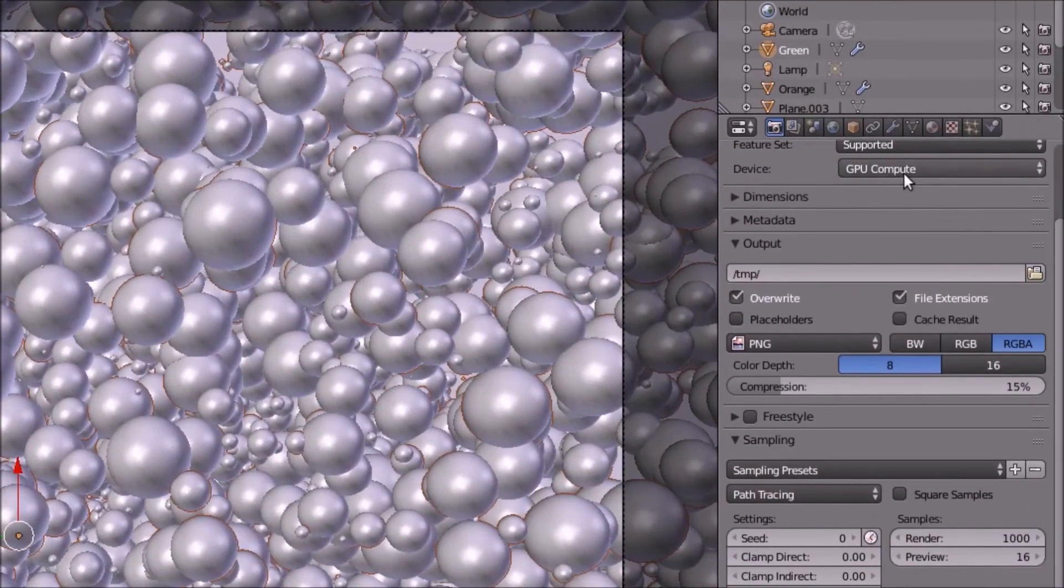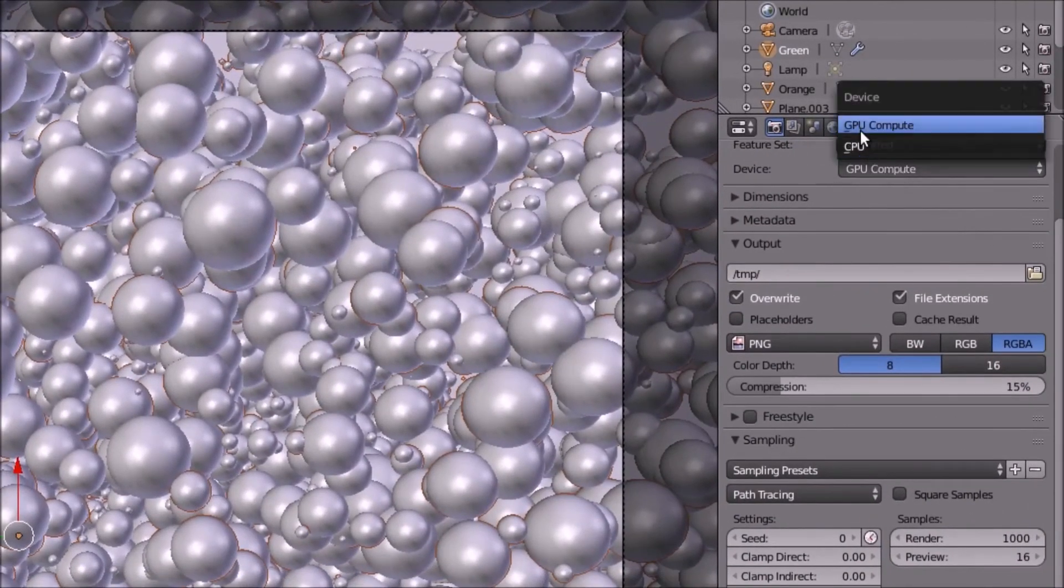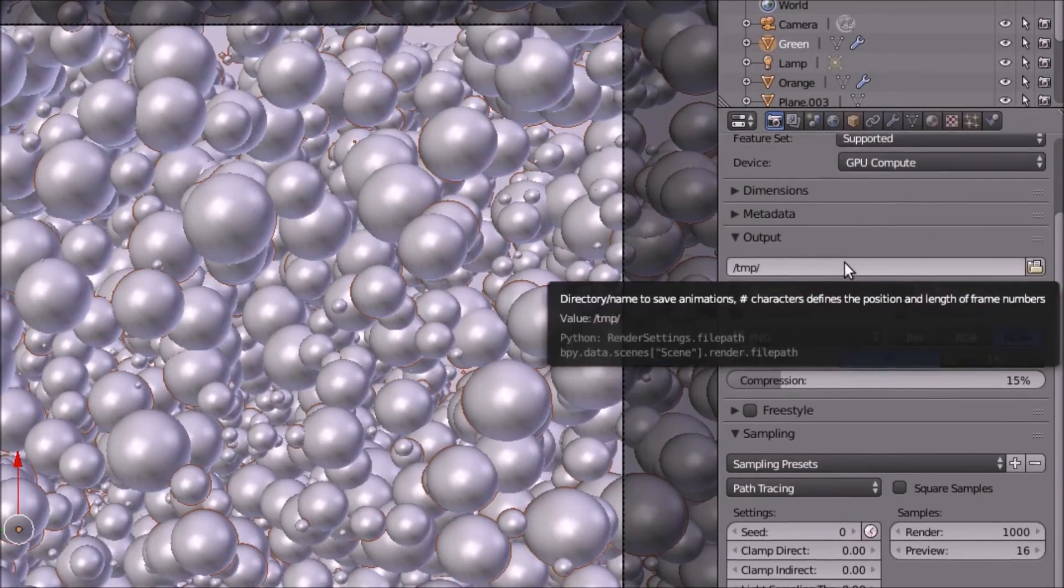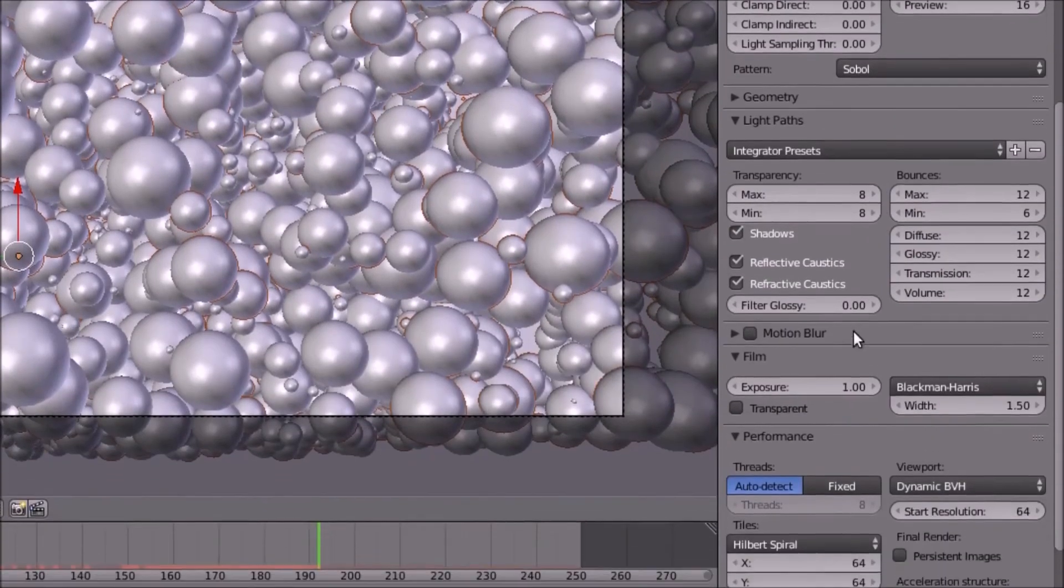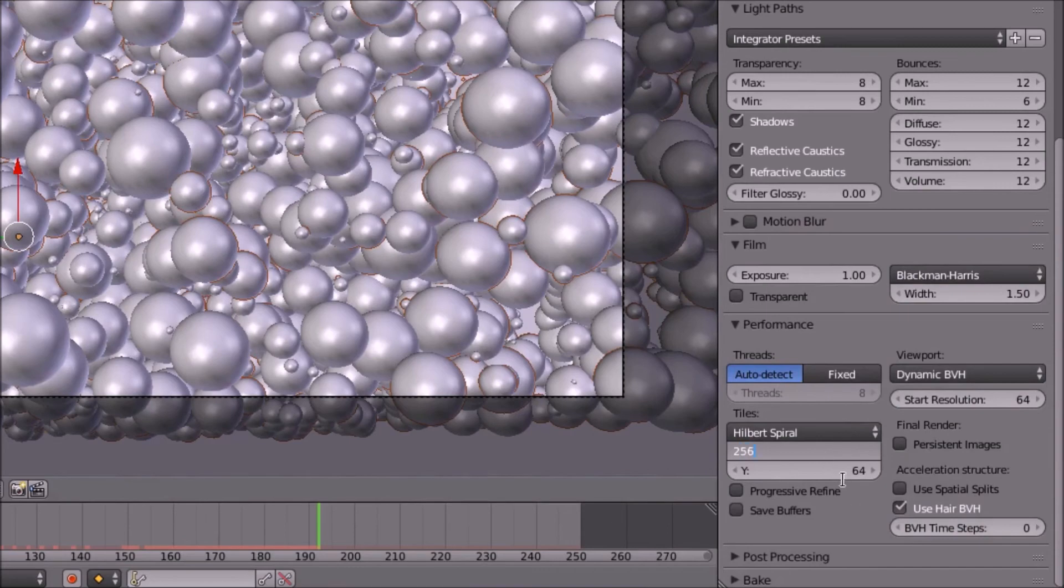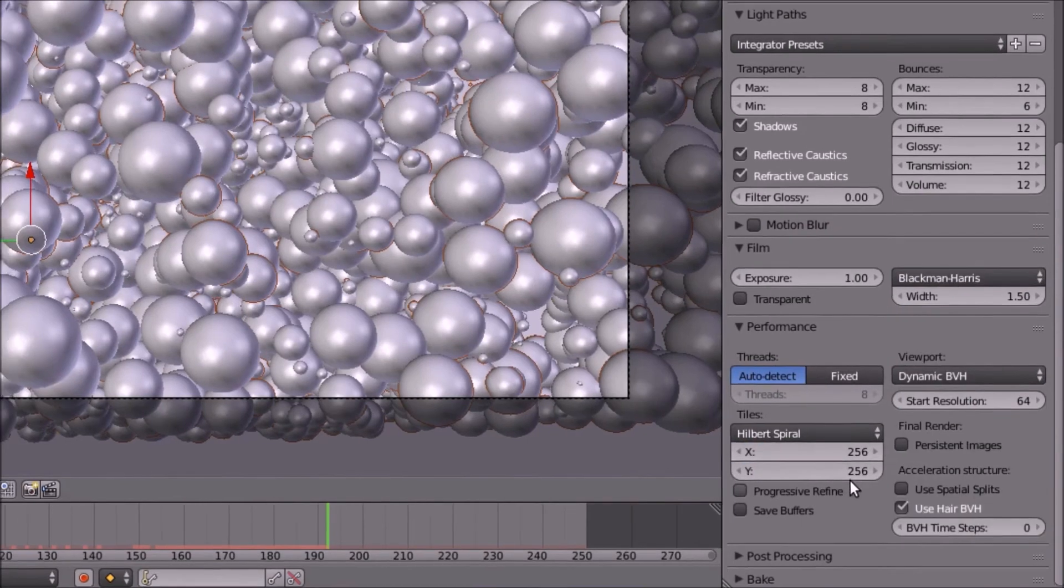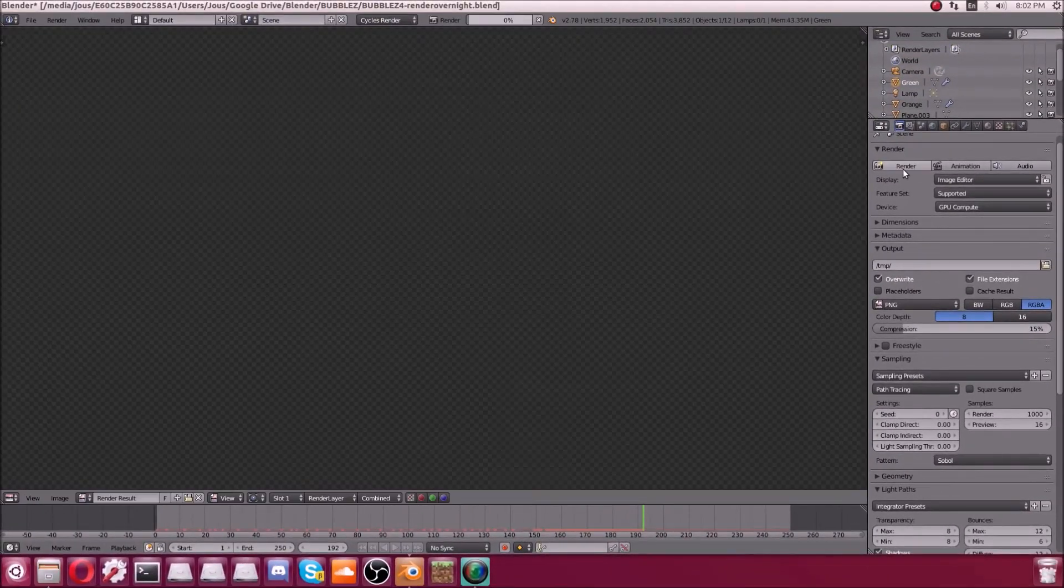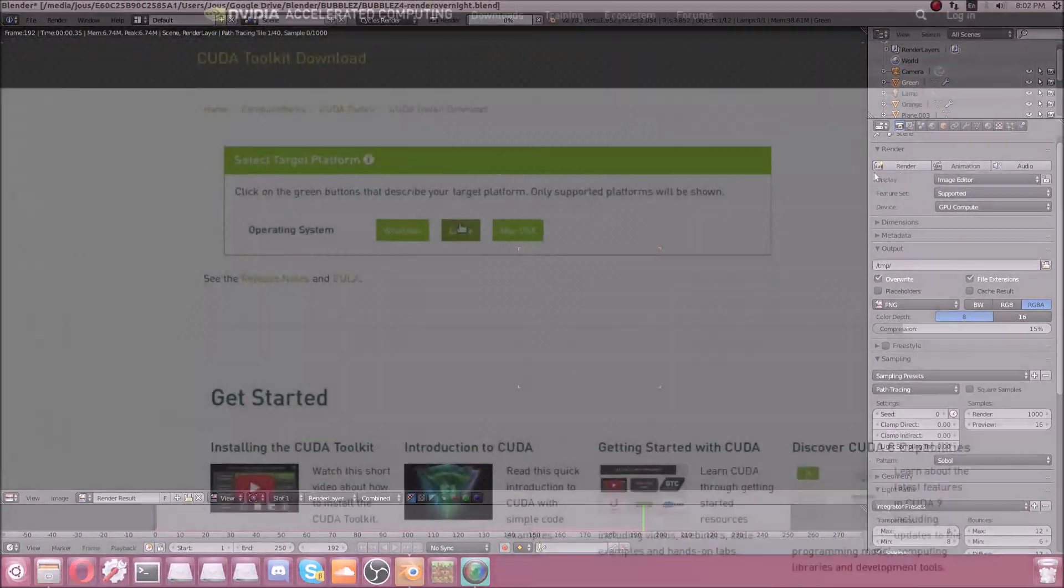Next, you're going to want to make sure GPU compute is selected in the dropdown menu there and put your tile size for rendering under performance at 256, because if you keep it on 64, your GPU will basically be the same speed as your CPU.